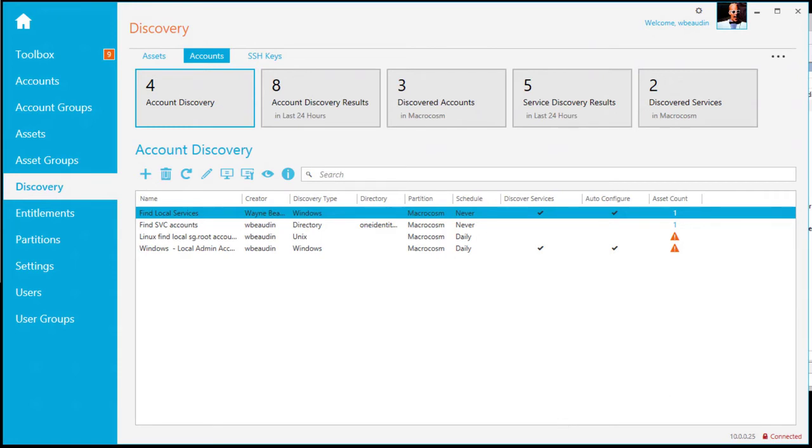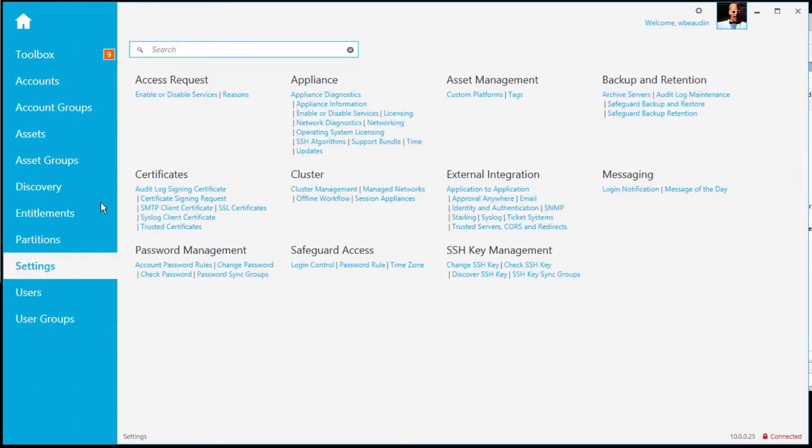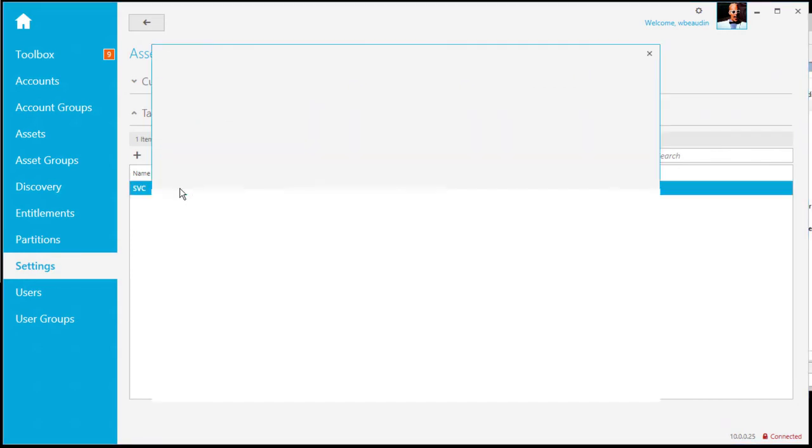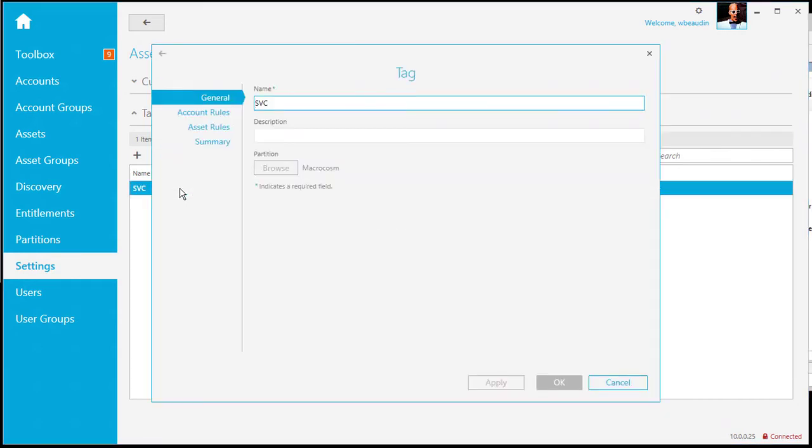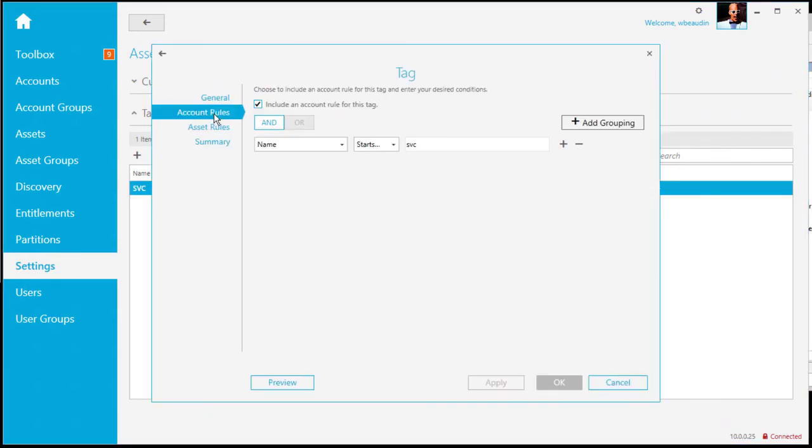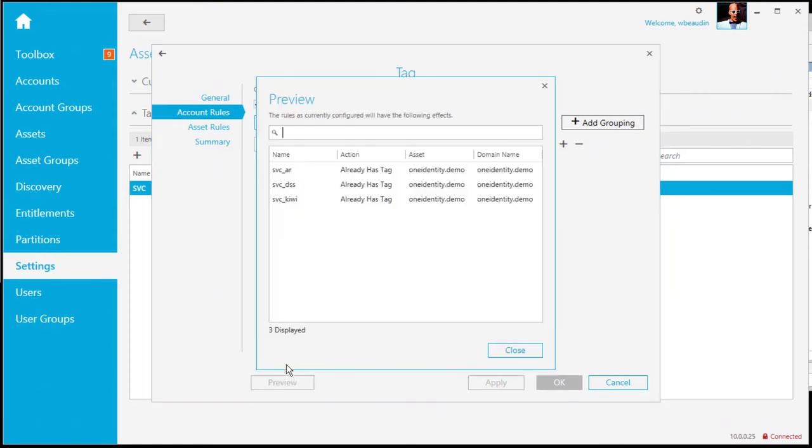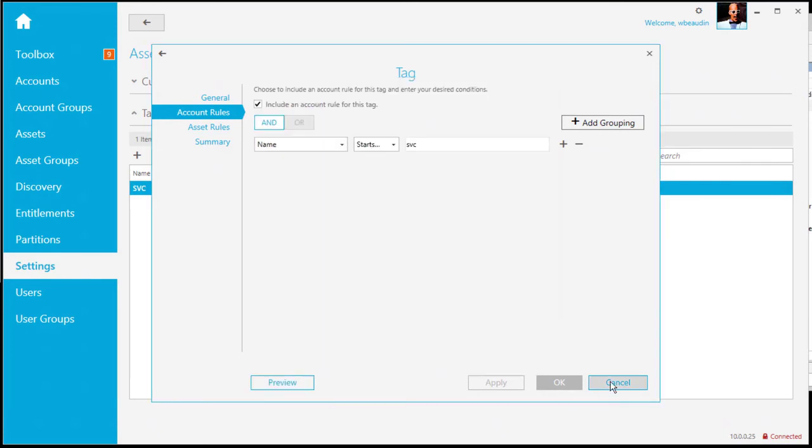Step three was really assigning the dynamic tag to the account. So if I was to go under settings, tags, we can see I have a single tag name called SVC. And what this is doing is looking at the account rules. And after the accounts are discovered, it's dynamically assigning the tag name for any account that starts with SVC. So again, if I was to preview this, it's going to go out and list the three accounts that are going to assign the tags.